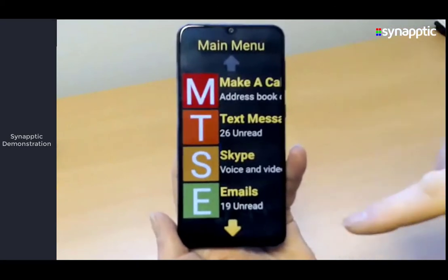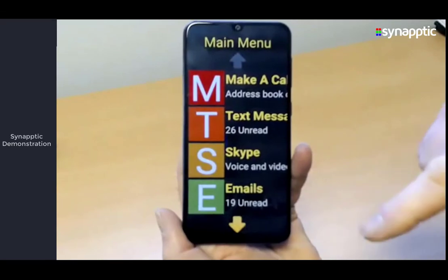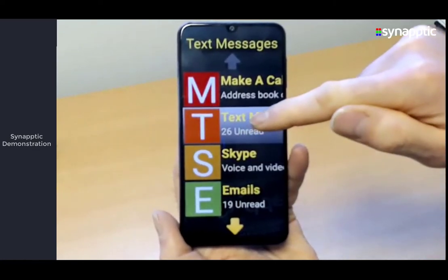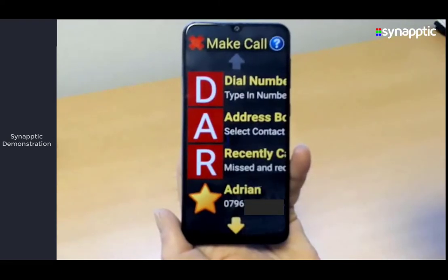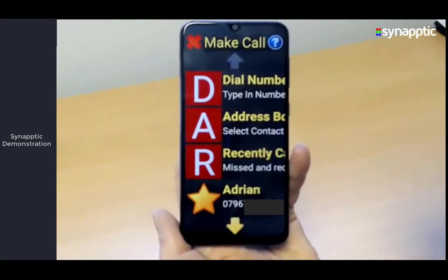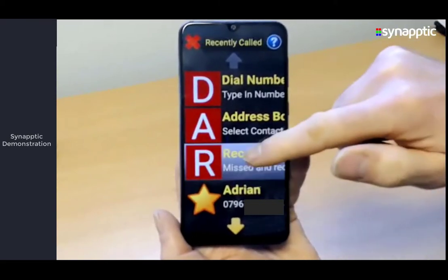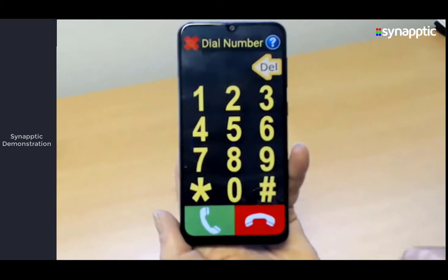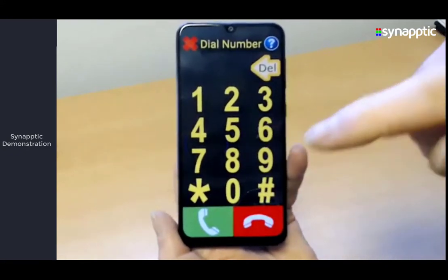So if I do that on this menu, I'll start at the bottom and move up: emails, 19 unread; Skype; text messages, 26 unread; make a call from your address book or dial a number. That's the option I want, so I release my finger and that's selected. Then it's just repeat the process again — working towards the dial number option. I'll move up the menu: recently, address book, dial number. Release my finger and then we get our nice big bright number pad for dialing.